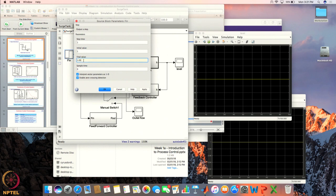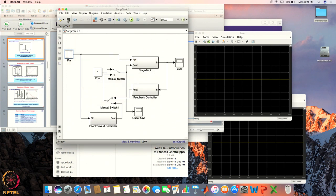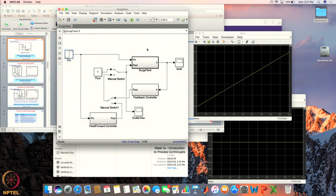So let us say the inlet flow rate increases by 5 percent and we do not take any control action — what would happen? As a function of time, the level inside the tank will keep on increasing, in this case linearly, because it is a very simple tank. After the level reaches 100 percent, the tank will overflow. The same thing will be true if f_in is less than f_out; in that case, your tank will drain out.